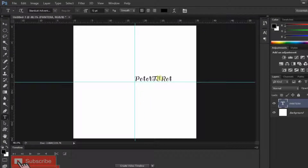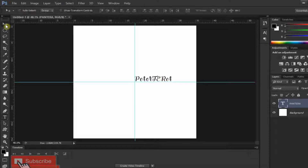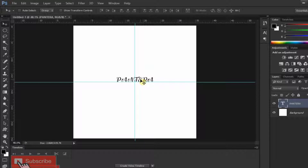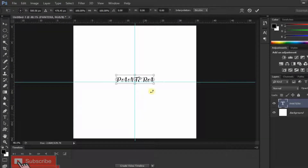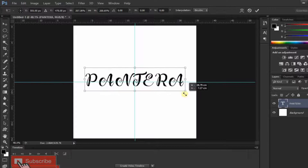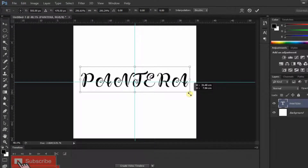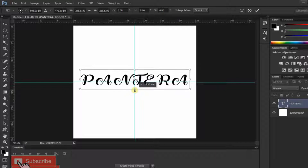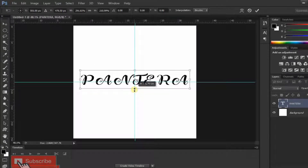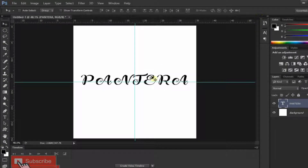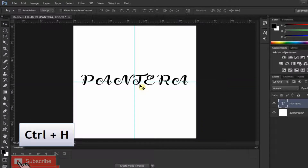Now go and open your Move Tool and drag your text to the center of your document. Press Ctrl+T on your keyboard and resize your text. Then press Ctrl+H to remove the guidelines.